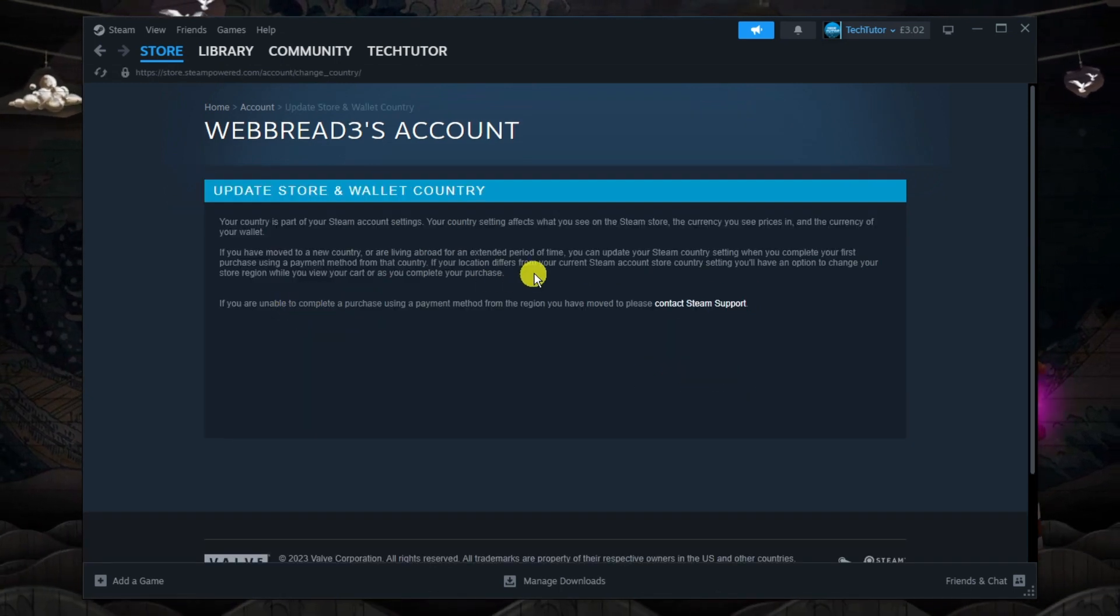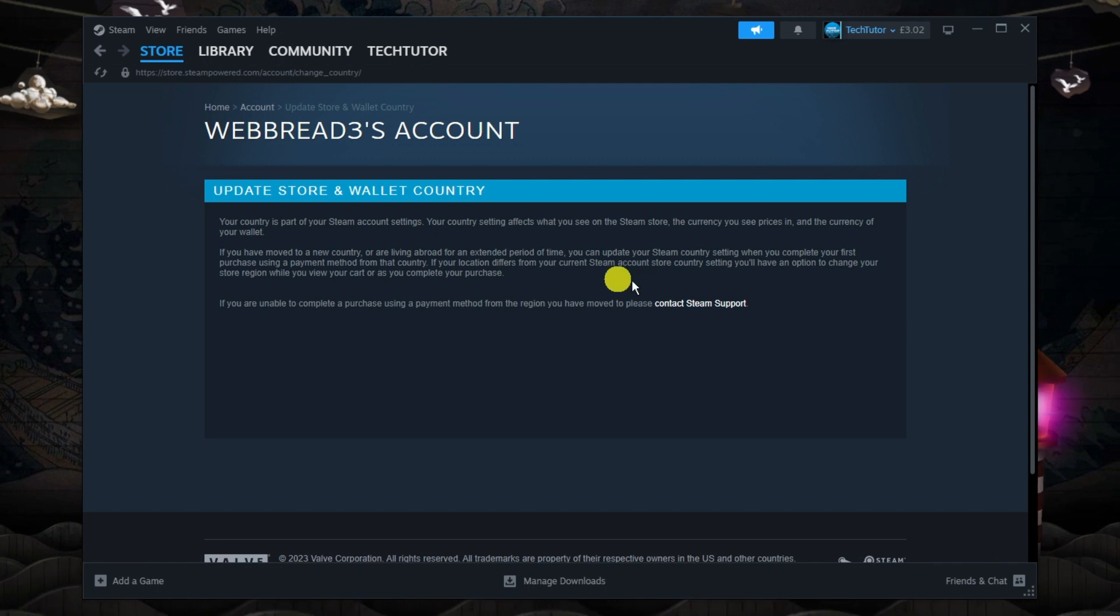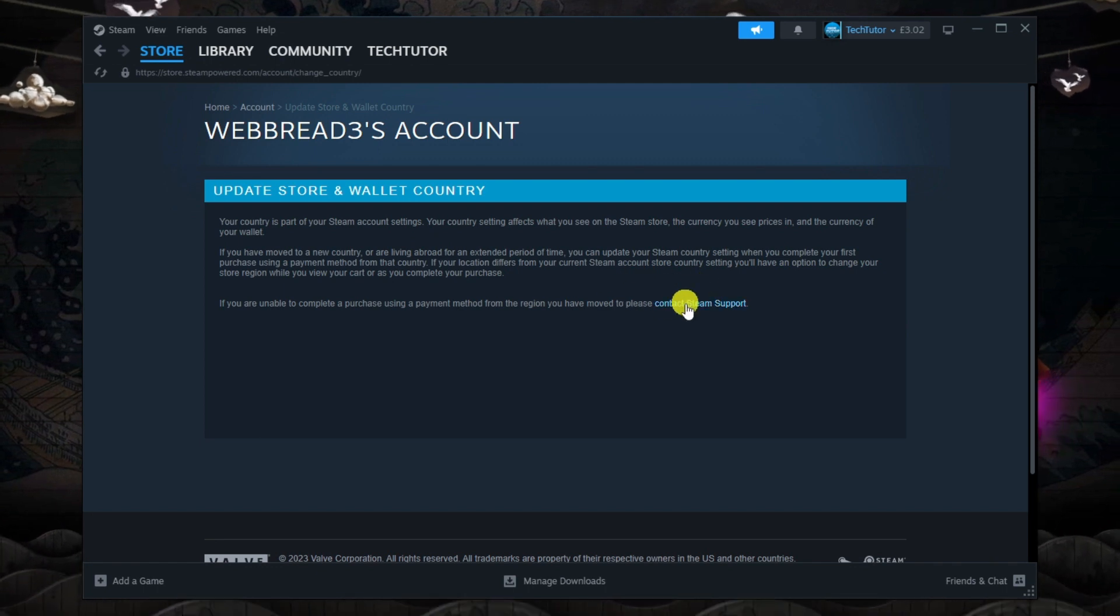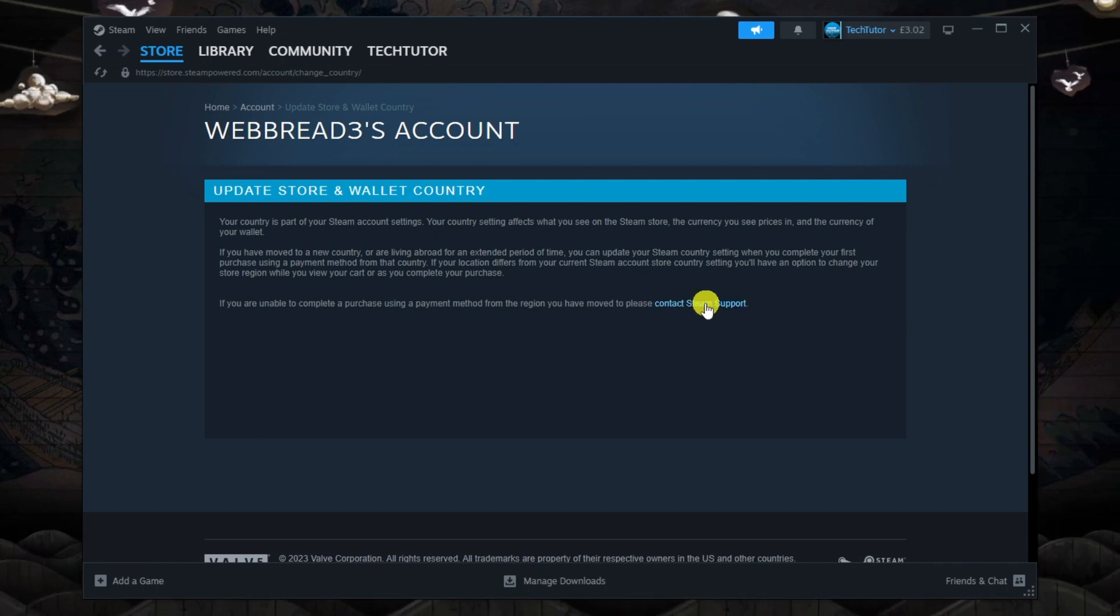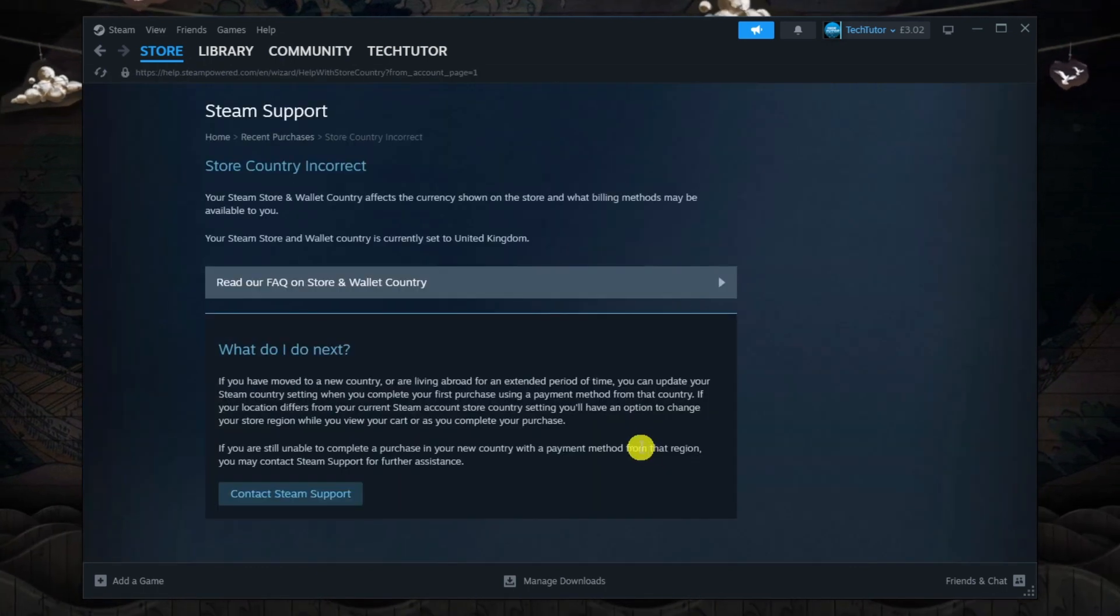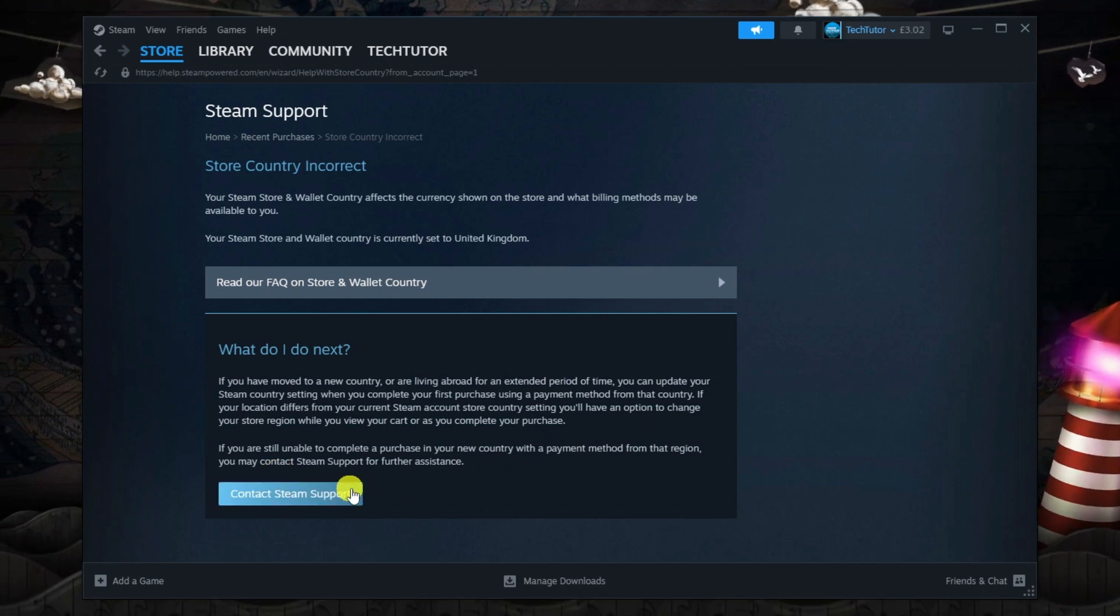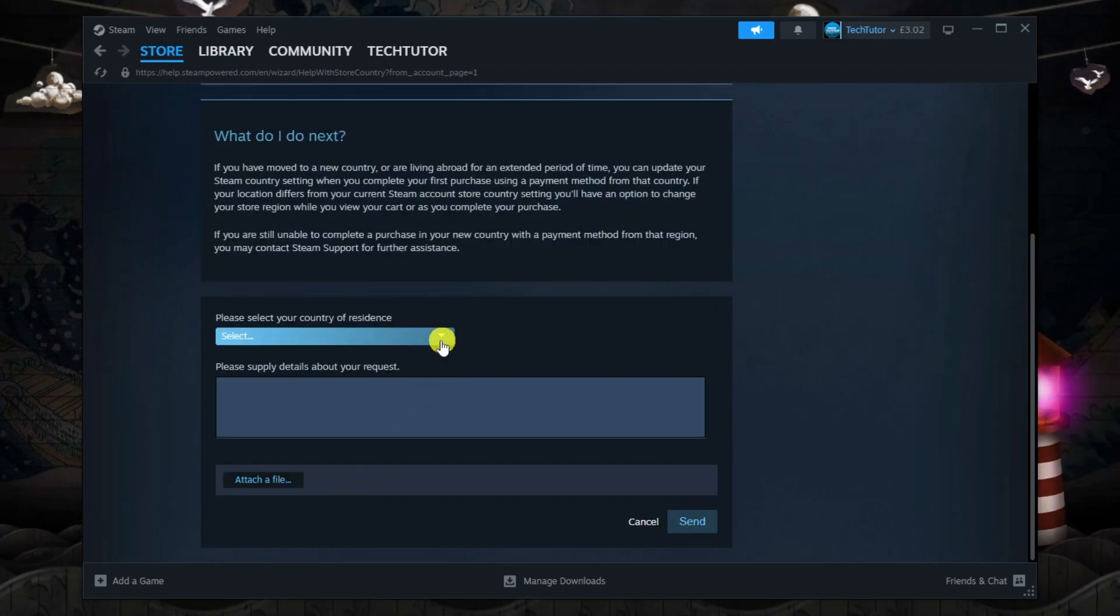And in order to do this, what you're going to need to do now is contact Steam support. So what you want to do is click the link here. And then you can go ahead and contact Steam support by clicking the box down here.